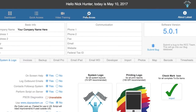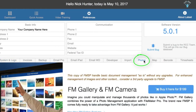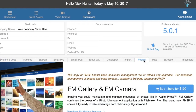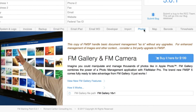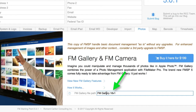First of all, if you go to Preferences in FM Starting Point 5, you will see a new Photos tab. Here is where you can purchase FM Gallery and FM Camera. It's also where you can put the path of the file if it's in a different location from both files being together. Just put the path here and everything will be handled automatically.